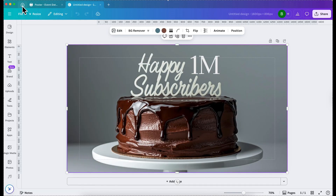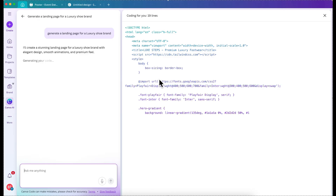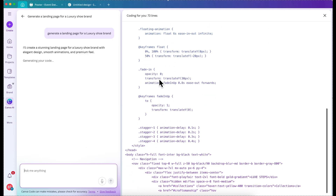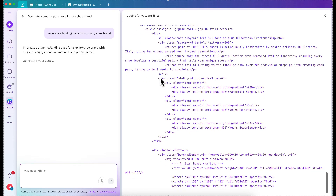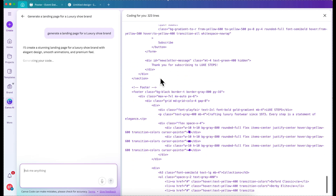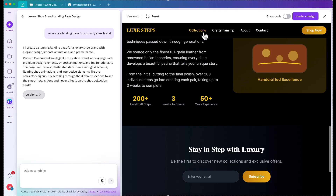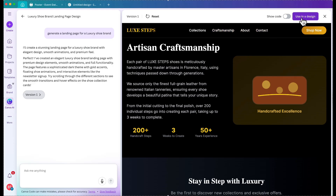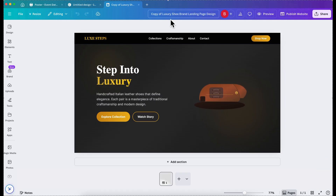Let's go back to Canva AI. You can also code — let's say, 'Generate a landing page for a luxury shoe brand.' It generated the code for the luxury shoe brand we worked on. It's 168 lines! Let's see the result. It named it 'Lux Steps' — this is nice. It already has a collection section, craftmanship, about, and contact. If you want to use it in a design, you can go to presentation or website. It's just so amazing to see what AI can do right now.